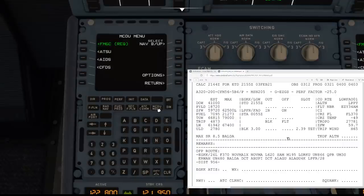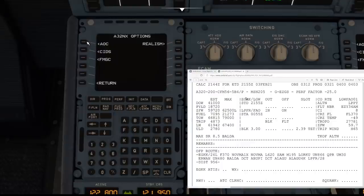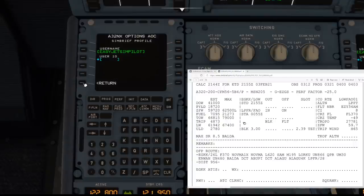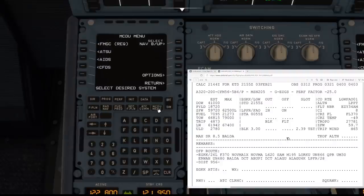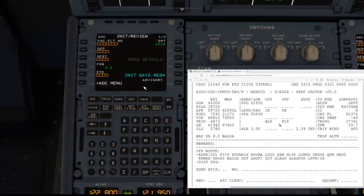What we're going to do now is show you how to get the flight plan imported. If we click the McD0 menu — this is the screen represented — the first thing we need to do is go to Options, then AOC, and down to Simbrief. You need to make sure your Simbrief username is populated here. Mine is EasyJet SimPilot. Once you've entered that and selected it, it's saved for all your future flights — you only need to do that once.